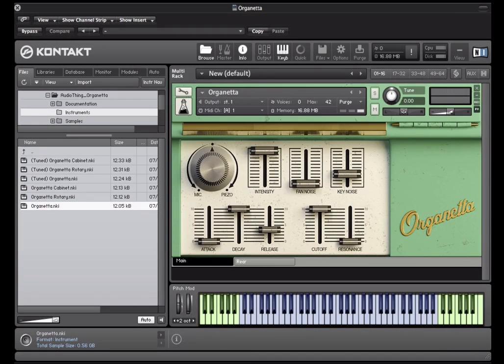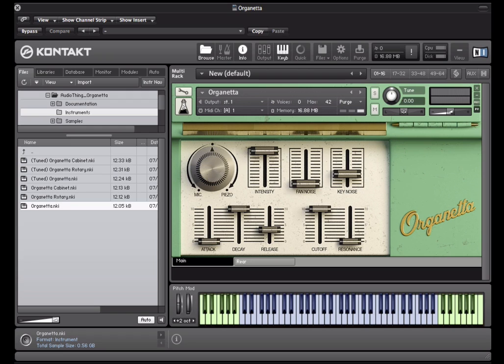Hi guys, welcome to this walkthrough. Here we have the Organetta.